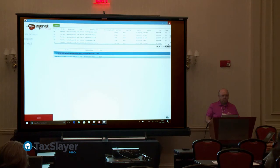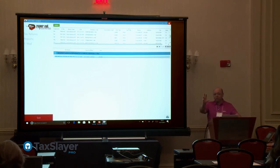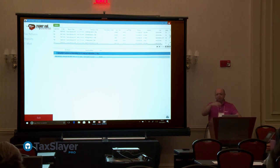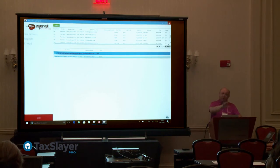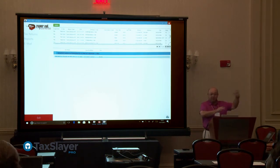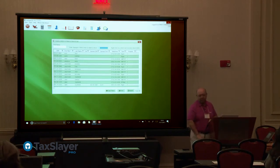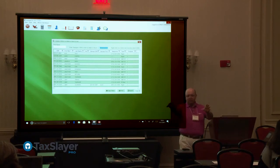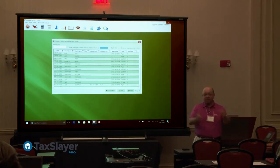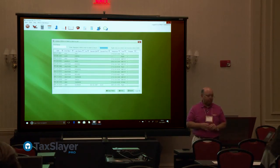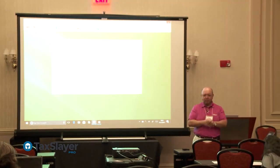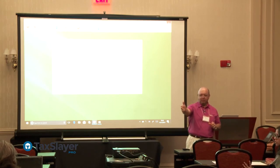A question came up: do people with ITINs have to pay the penalty for no insurance? My understanding is they would qualify under the exception for non-residents — they're not a legal citizen, so they were not required under ACA guidelines to purchase insurance. Make sure you apply that exception so they're not paying a penalty they don't owe. One final question: if people live in Mexico, do they still qualify for an ITIN? The answer is yes.